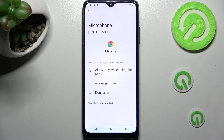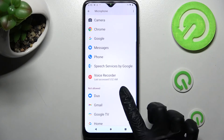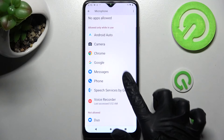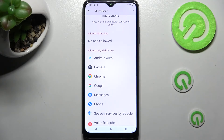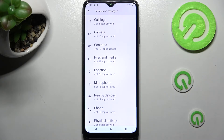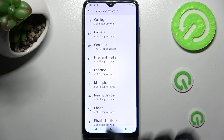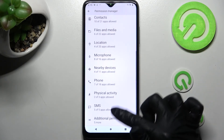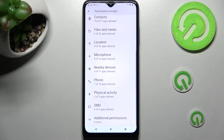So now when I go back, as you can see, Chrome just gained access to this device's microphone if I'm using it. But you can always pick any feature and then look for an app that you are interested in.